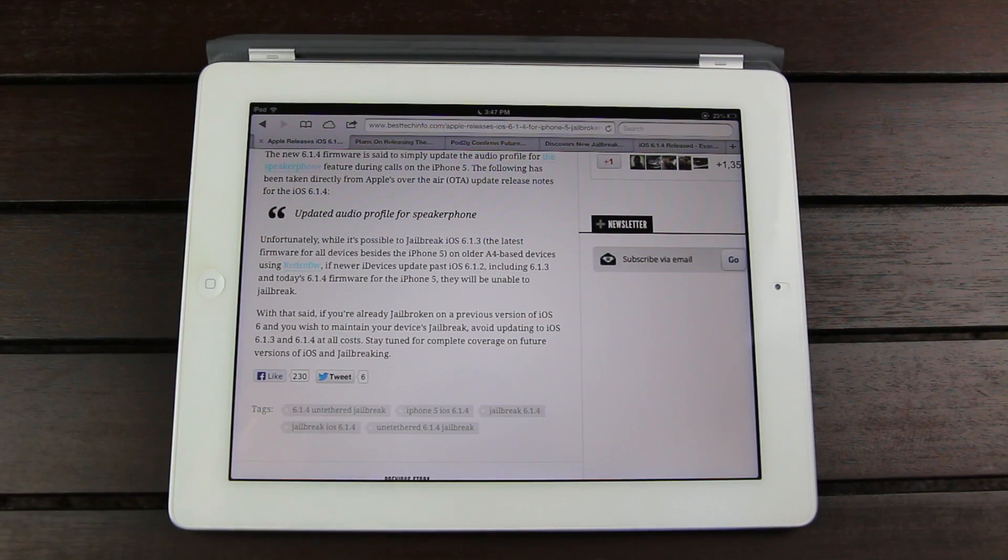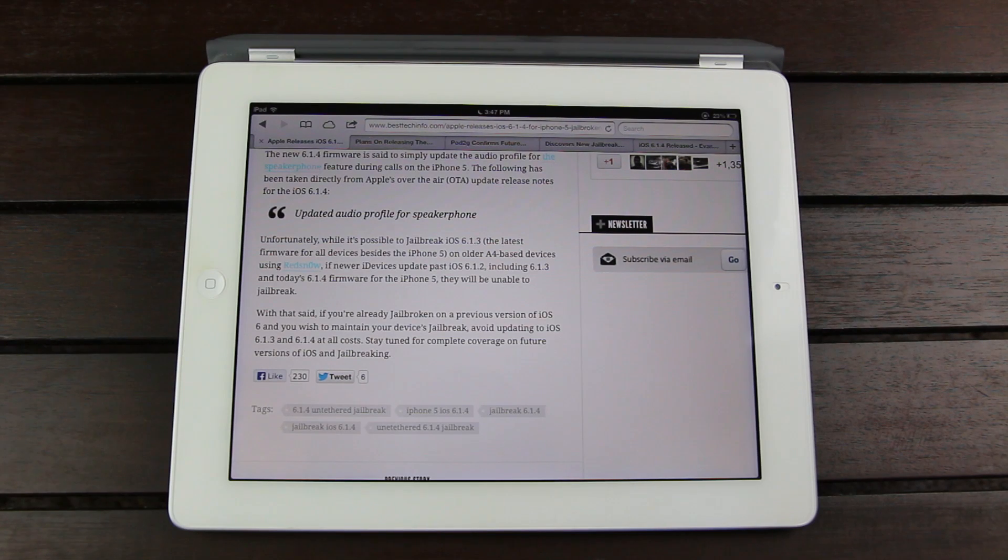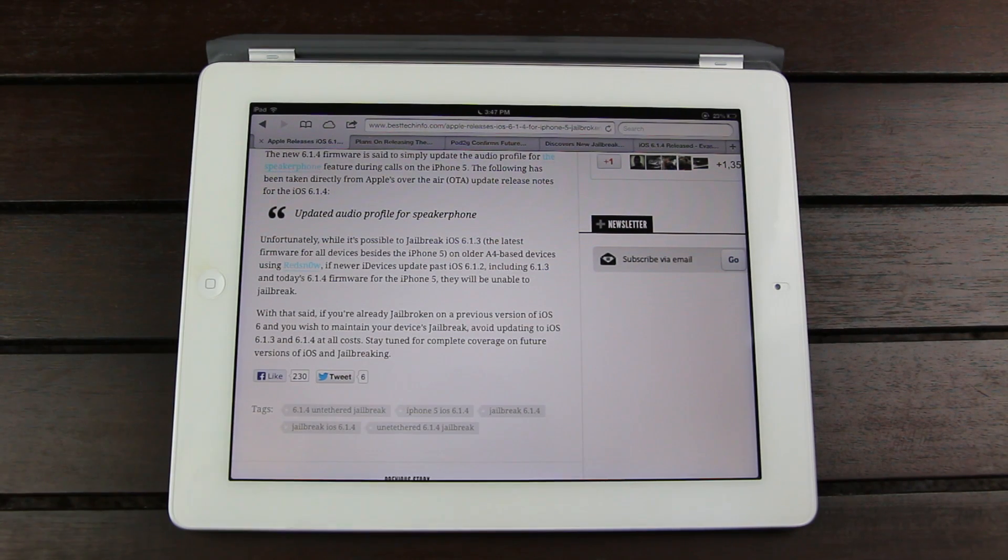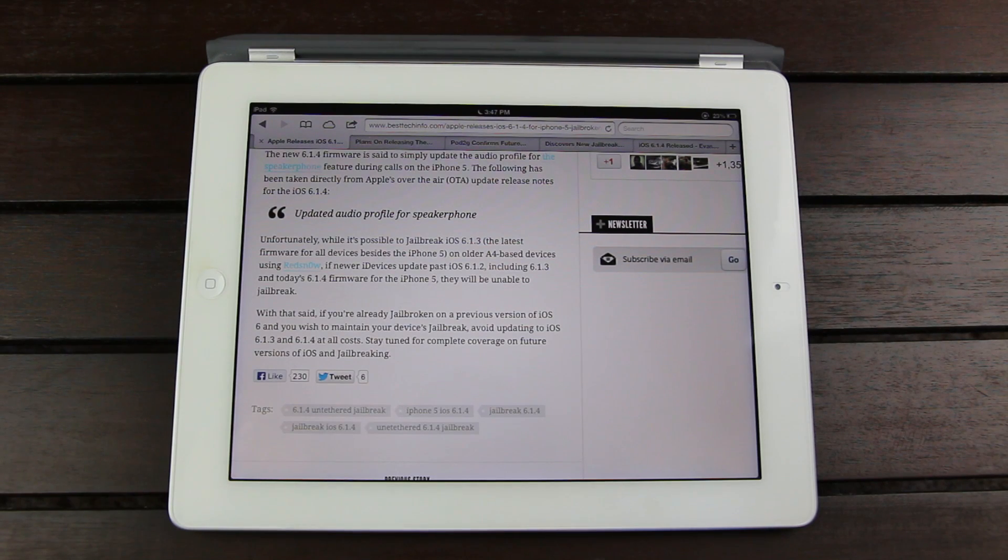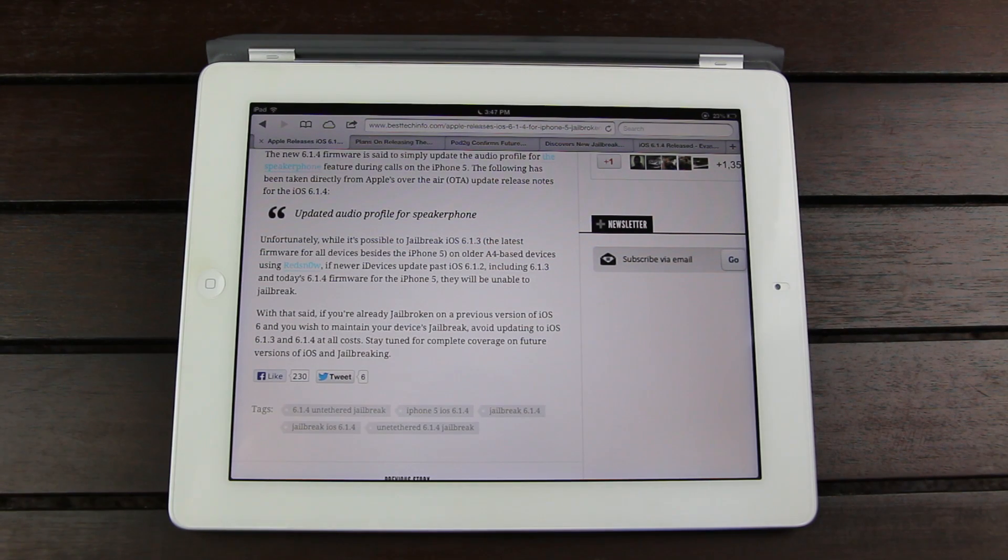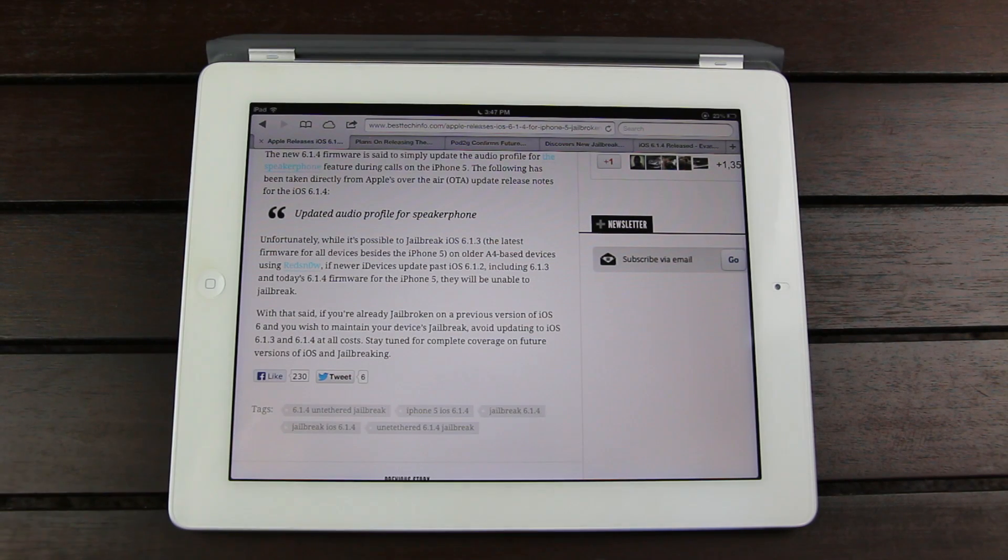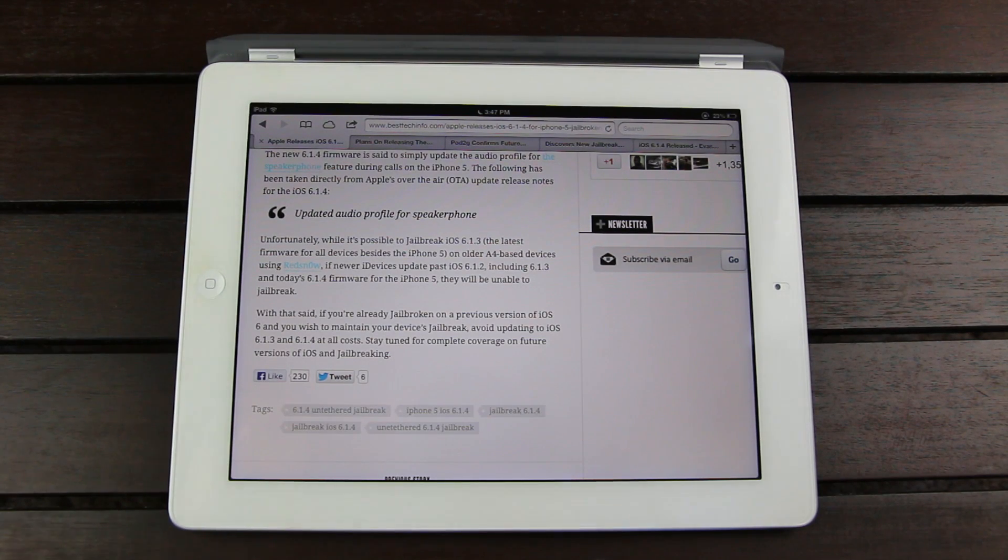So unfortunately 6.1.3 did patch the evasion jailbreak. Now the reason why those older devices are able to jailbreak is because they're using a tethered jailbreak with RedSn0w and it uses a hardware based exploit that Apple can't simply patch with an updated version of iOS. They actually have to release new devices to patch it, which obviously they've done.